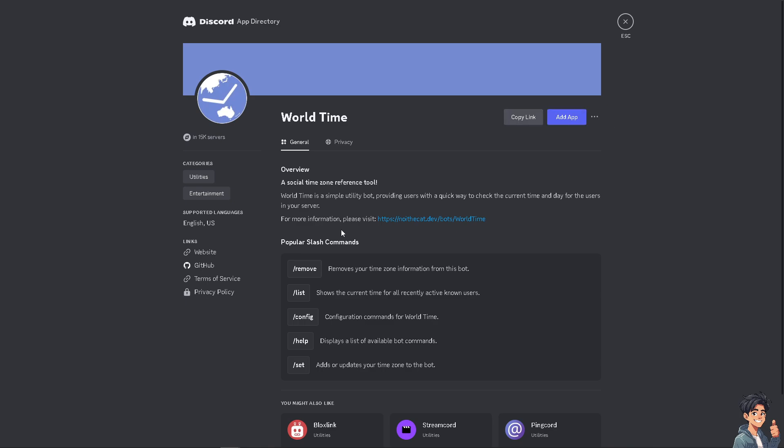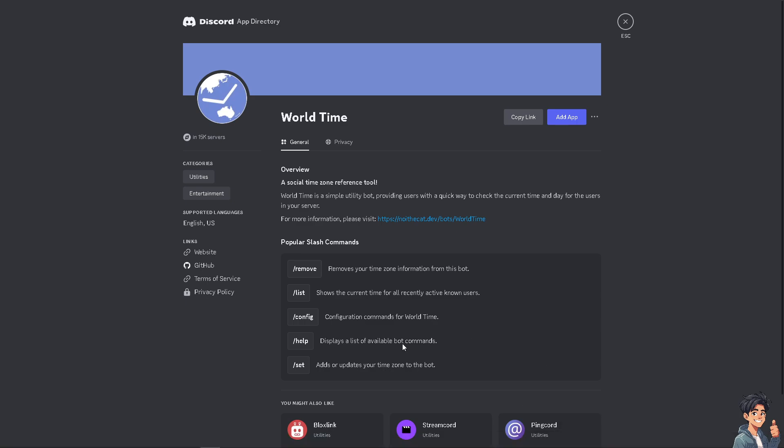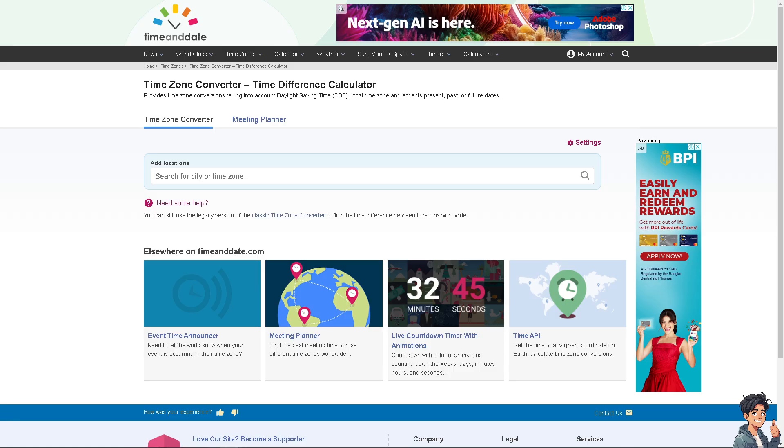You can remove your timezone information from this bot. It shows the current time for all recently active known users. There's also an option to configure commands for World Time, display available bot commands, and add or update your timezones.